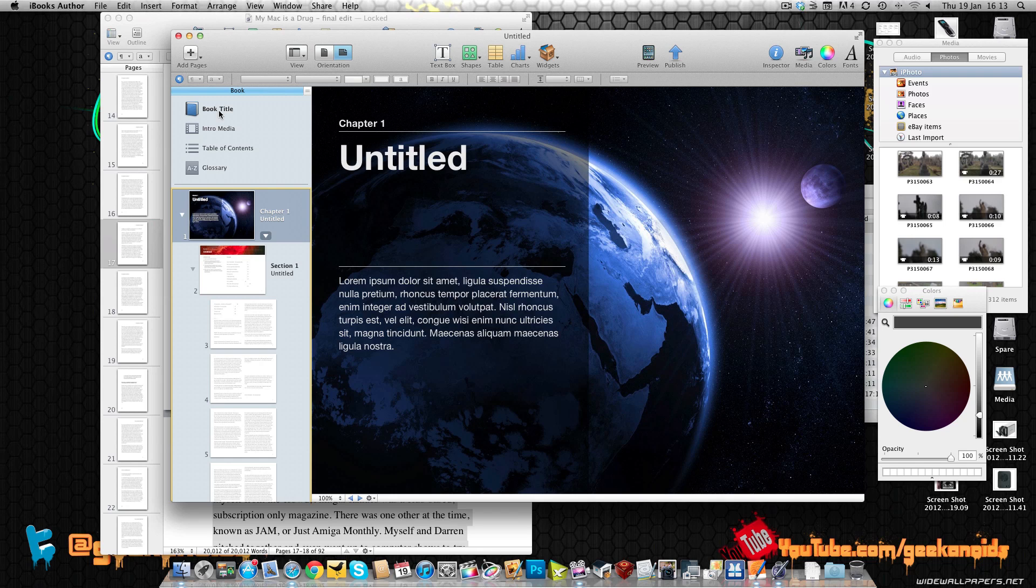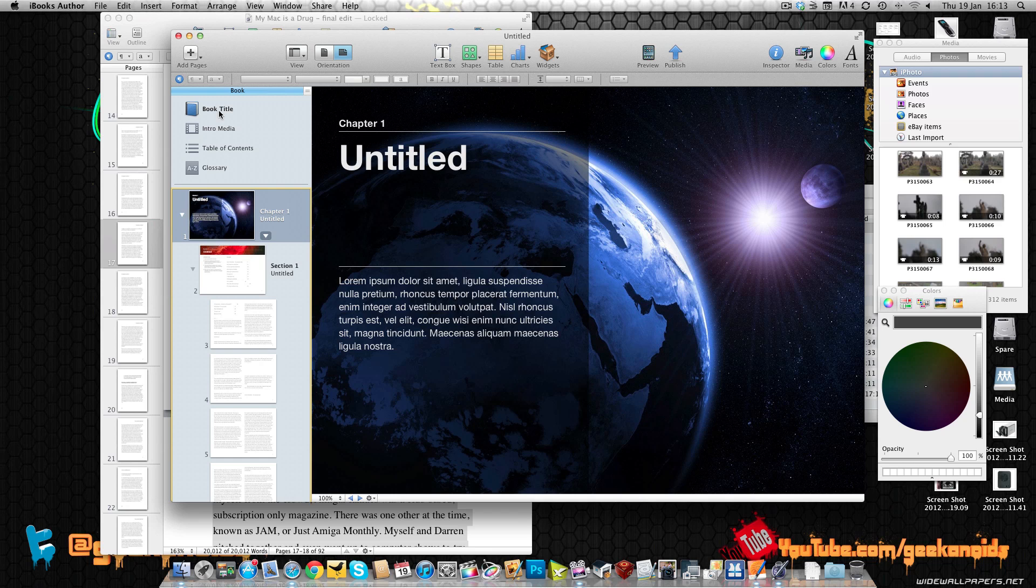So this was my very early look at iBooks Author and also bringing you that other news about the textbook store and iTunes U. Thank you very much for watching. Please do subscribe to the Geekanoids channel and I will see you in the next video.